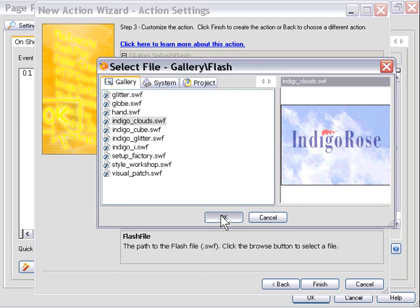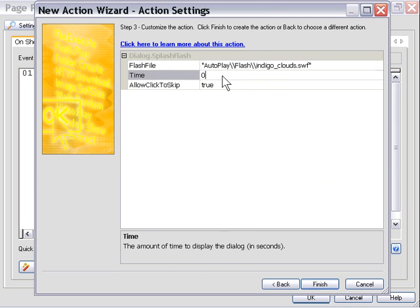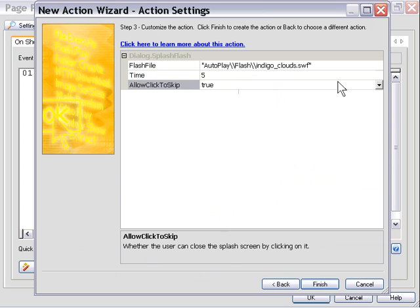We'll press OK, and in the time area here, we'll put 5 for 5 seconds. Allow Click to Skip we'll leave set to True.